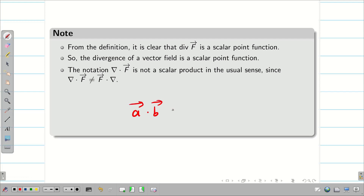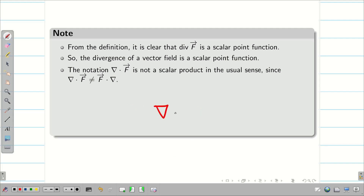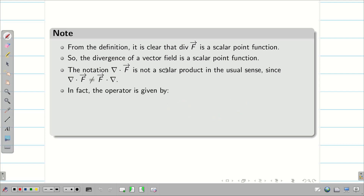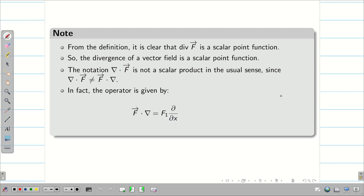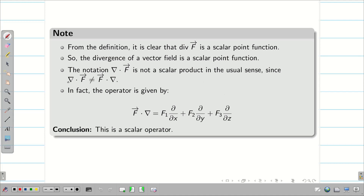Now if these were simply two vectors, a dot b equals b dot a. But in the case of del, we should be very careful. Del dot f vector is not equal to f vector dot del — it is not a simple scalar product. In fact, if you compute f vector dot del, it gives f1·(∂/∂x) + f2·(∂/∂y) + f3·(∂/∂z), which is a scalar operator. Therefore del dot f vector is not equal to f vector dot del. It is the divergence.